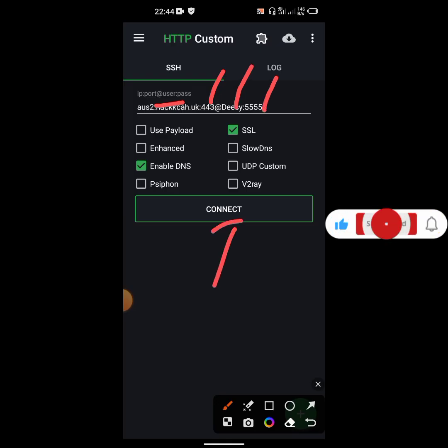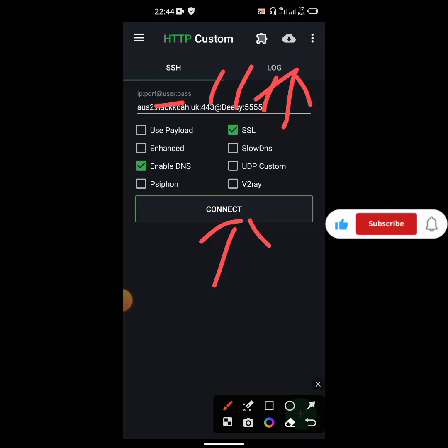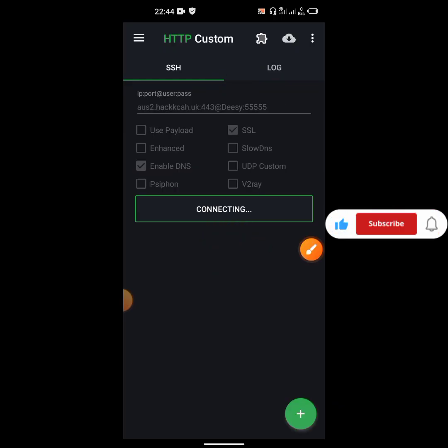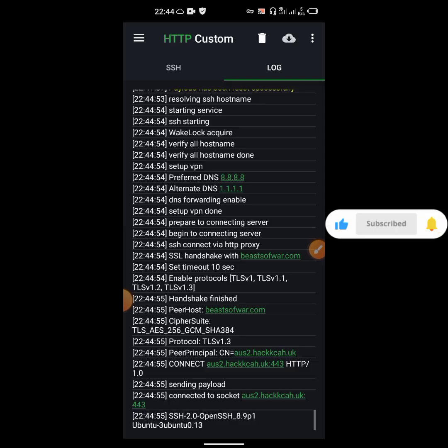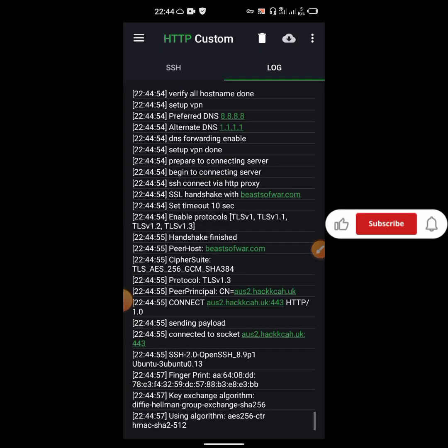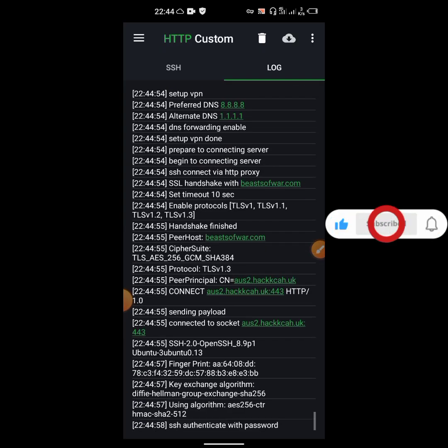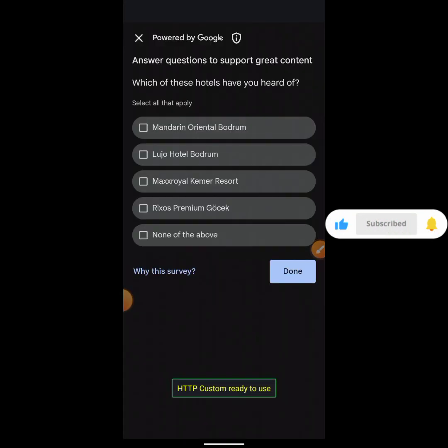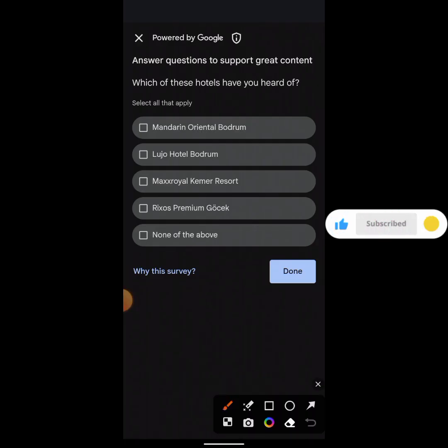After clicking on connect, come and click here on log to check the state of the connection whether it's connected or not. When it's connected most often an advert will pop up. Let's click on connect. Come to the log, let's wait and see. Authenticated - good, it is connected.